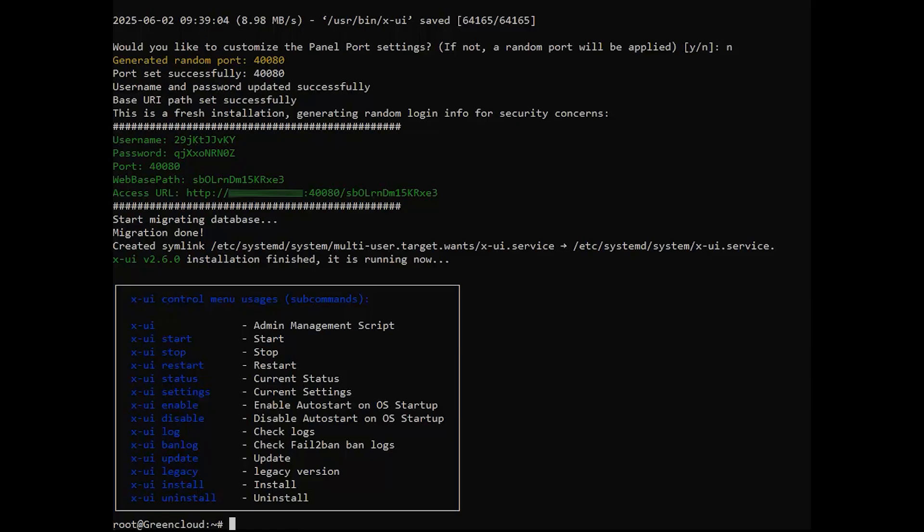Once the installation is complete, you need to start and enable the 3xUI service so that it runs in the background. Use the following commands.